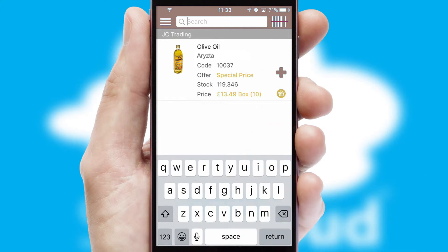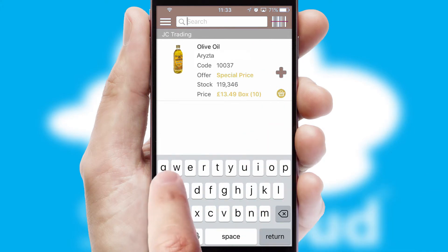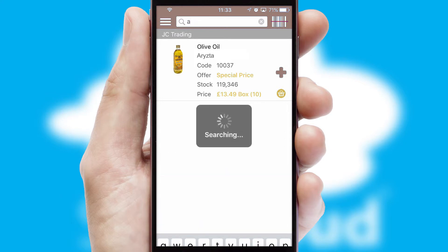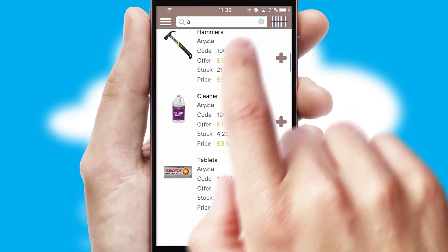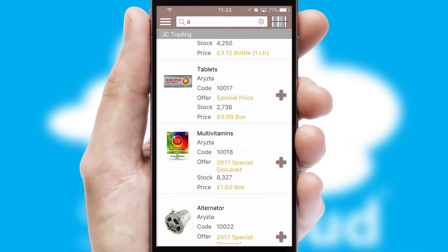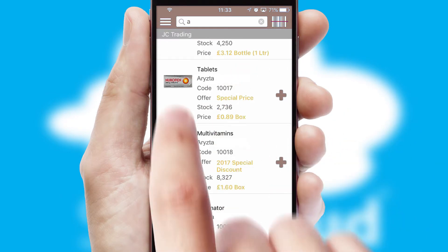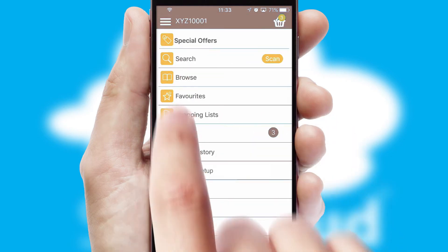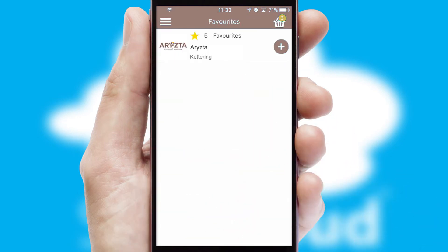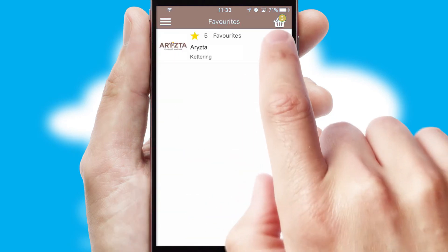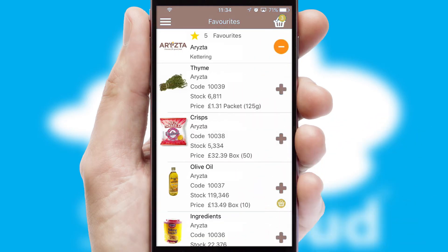You can also search for products by name, code, or other key search words. Re-ordering regular items is quick and simple, as you can maintain your own list of favorite products.